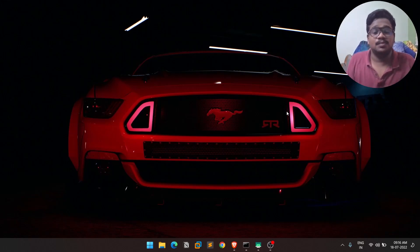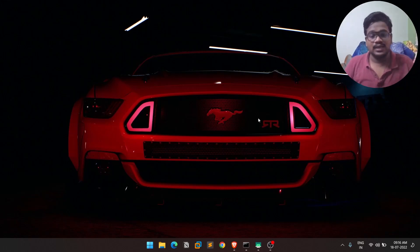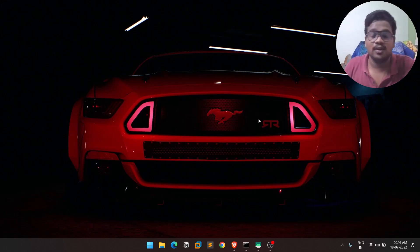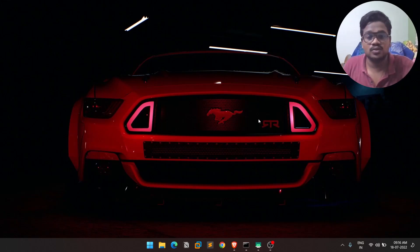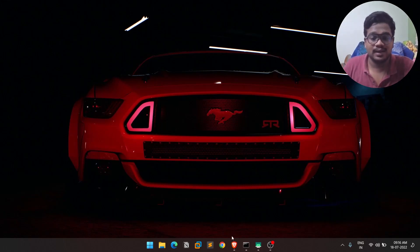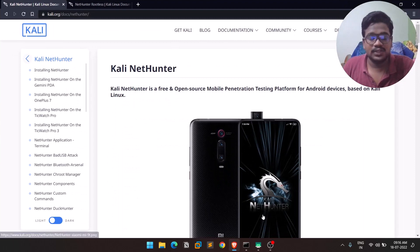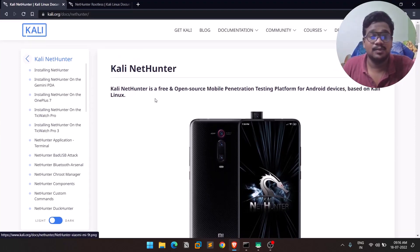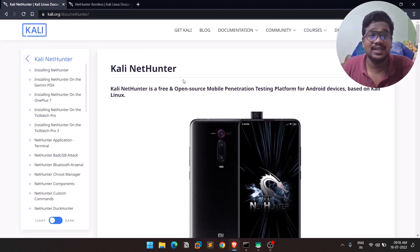If you've been following my channel, I generally post cybersecurity-related content, and this video, as always, will be discussing Kali NetHunter and how you can install it on a non-rooted phone.